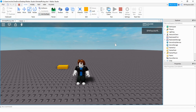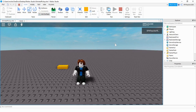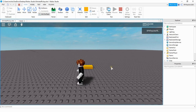Welcome back to another Roblox Studio tutorial. In today's video we're going to do another collection script, but this time whenever a player collects this item by walking over it, it's still going to stay there so that other players can collect it as well. Let's go ahead and take a look.